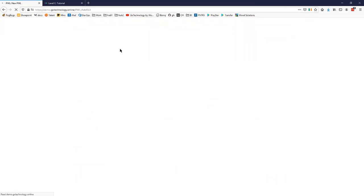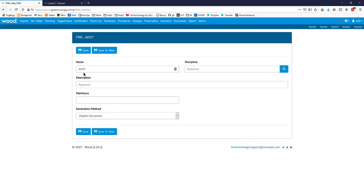I'll show you adding one on screen first and then we'll also import some to show you how you can do it much more quickly. For the name we tend to use the discipline name, then a number, and then P at the end to show it's preservation, but you can use whatever you want. The discipline is A — I could have just typed it in. We'll just type in a placeholder description now, and then we can see what we've imported. Leave the man hours blank as it's not a required field.